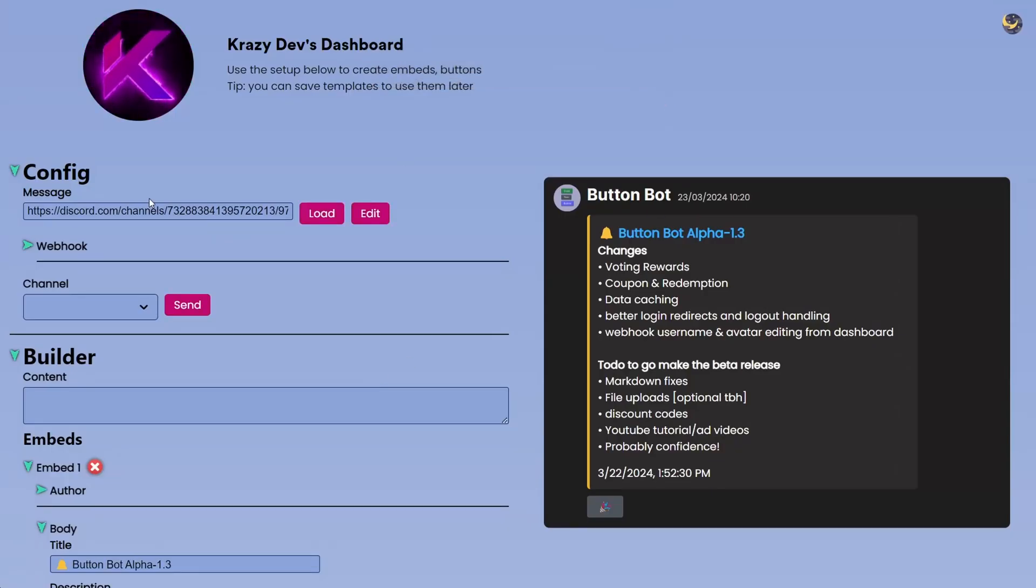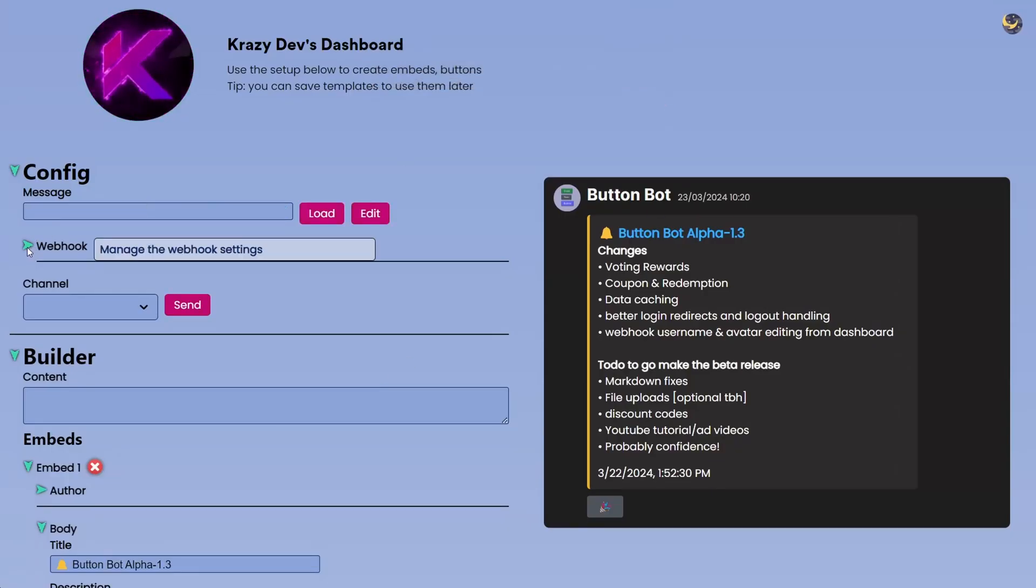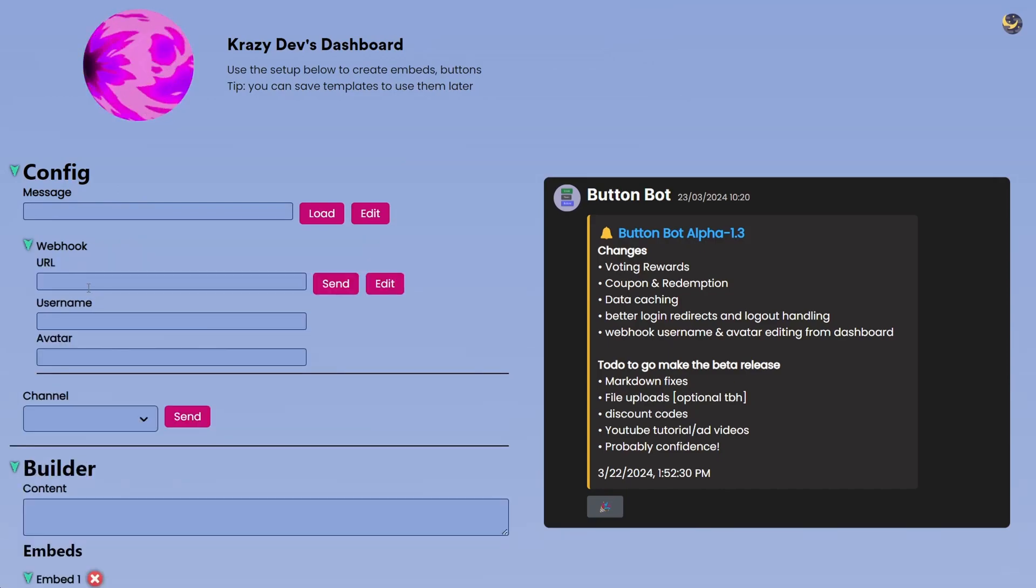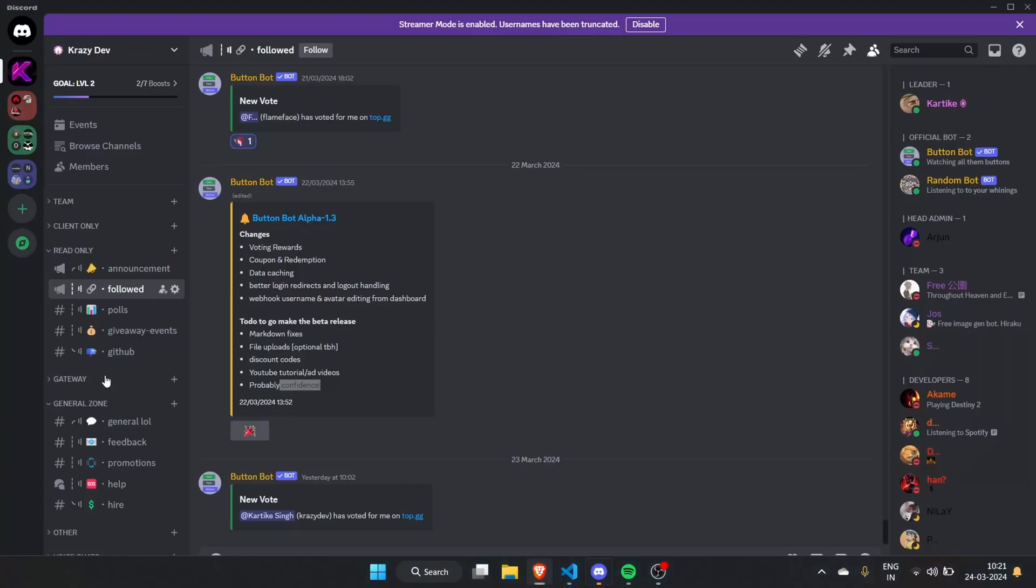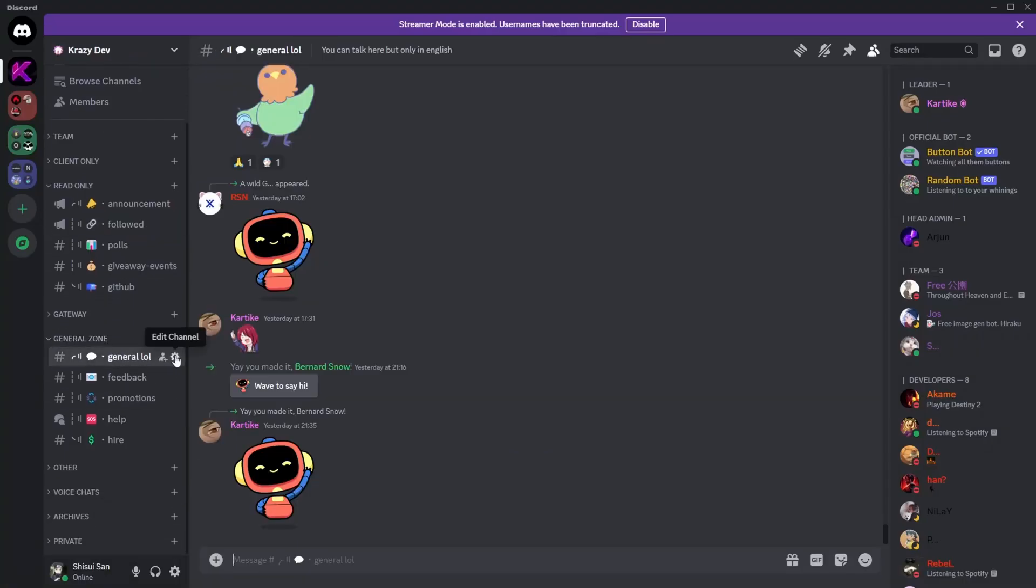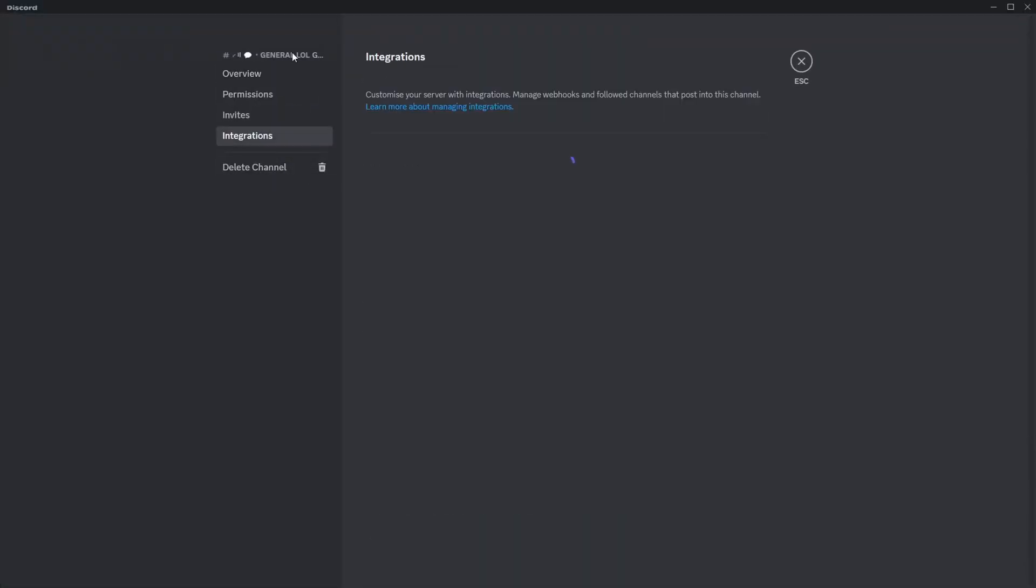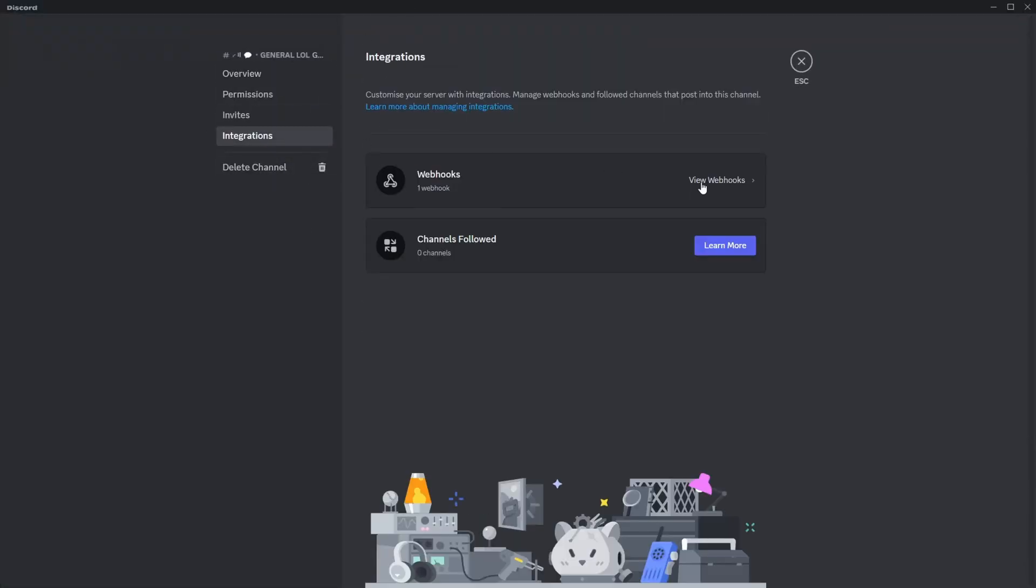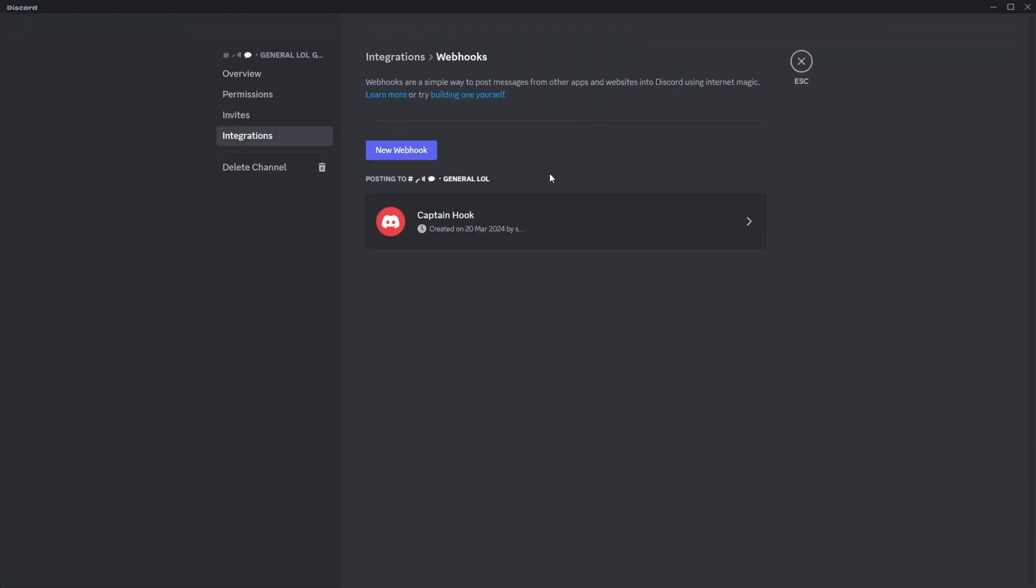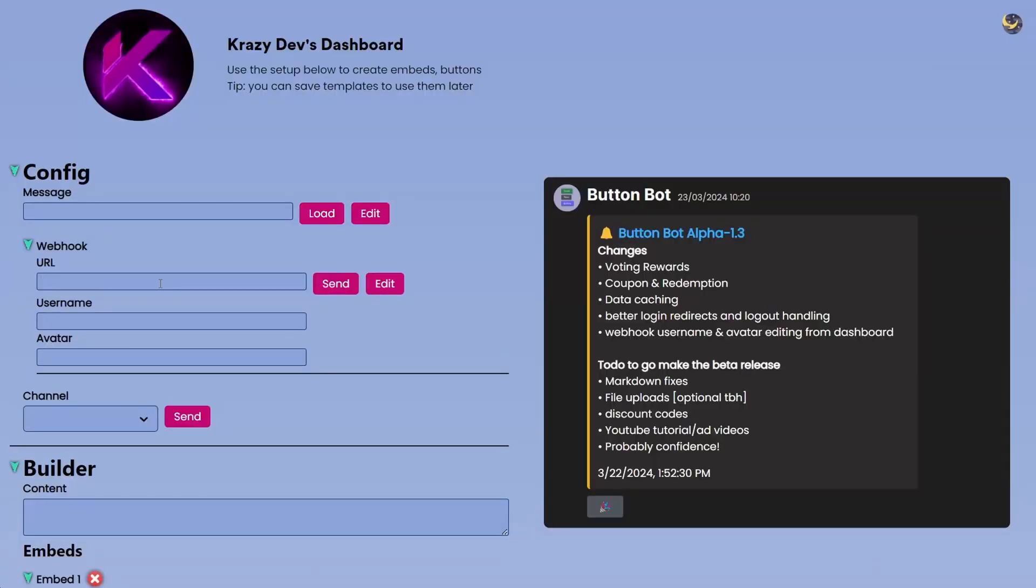So this is how the messages part works. Now similar to messages we also have Webhooks. So let me just get your webhook URL and if you guys don't know what webhook is, pretty much go to your channel Integrations and you can create a webhook. This is like a different way to send messages.